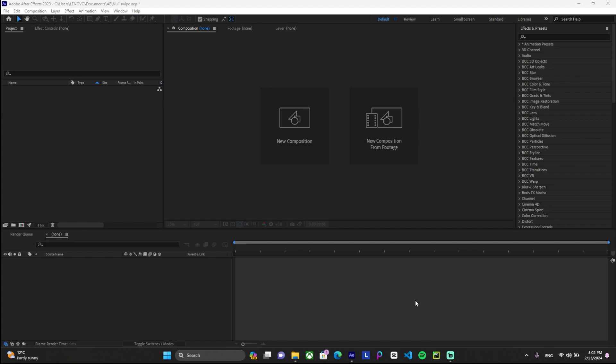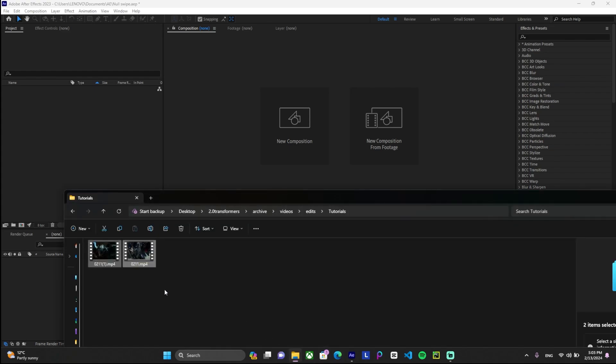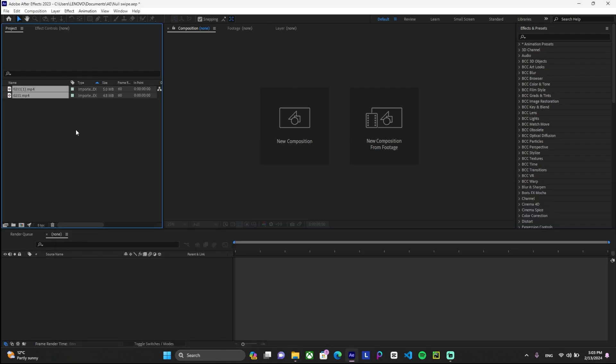Hello everyone, I hope you're doing well. In today's tutorial, I'm going to be teaching you how to create no swipes or swipes on After Effects. First, we'll drag our clips to the project. We'll just select these two and drag them over here. Once that is done, we'll add them to our main project.